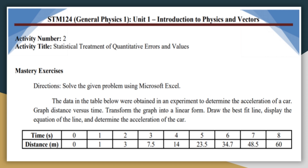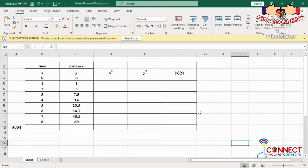I have here a table of values from a certain experiment that determines the acceleration of a car. Our goal is to create a graph that would show the relationship between distance and time, and then analyze it using Microsoft Excel, particularly doing a linear regression. We have two variables, x and y. The x variable corresponds to the time interval of a certain car's movement, and the y variable corresponds to the distance covered by that car over a certain period of time.